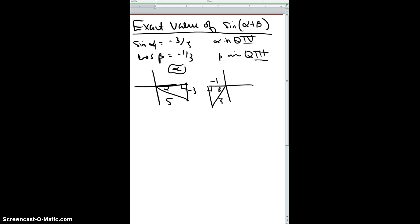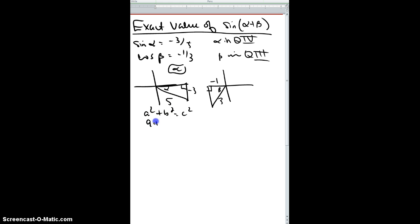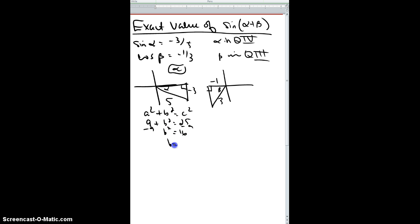That should remind you of exam one. At this point we need to use the Pythagorean theorem — we use it all the time in trig to find the missing side. So we have nine plus b² equals 25, which gives b² equals 16. So b equals plus or minus four — and you can recognize that as a 3-4-5 triangle.